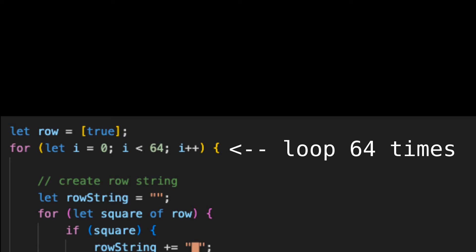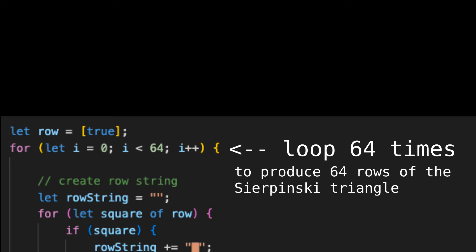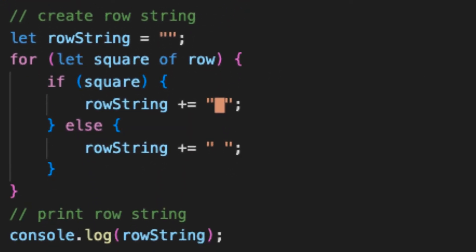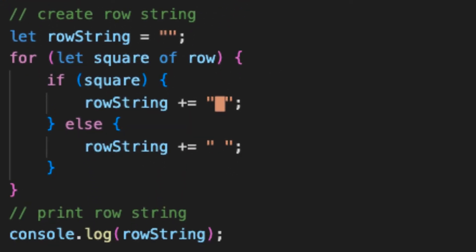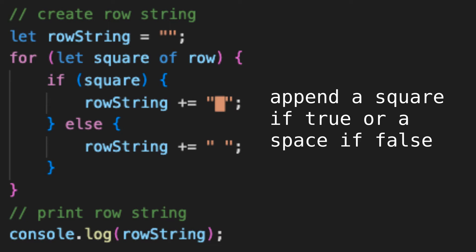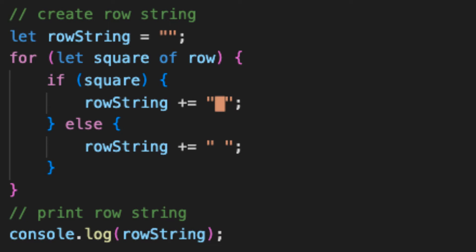Then we'll loop 64 times to produce 64 rows of the Sierpinski triangle. First, we actually have to display the row. We'll first create a row string — the string representing the i-th row to be printed. Then for each square in the row, we'll append a filled-in character if the square is true, or a space if the square is false. Then we'll finally print the row.